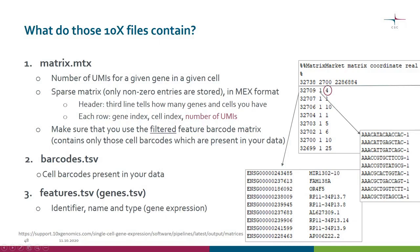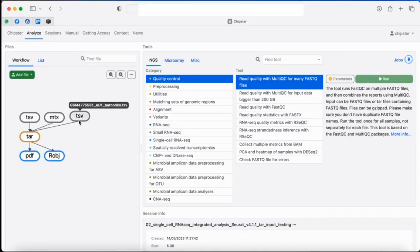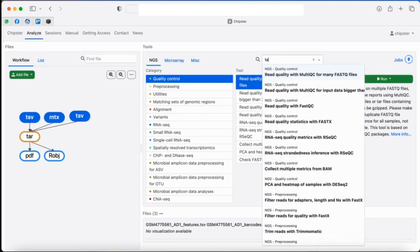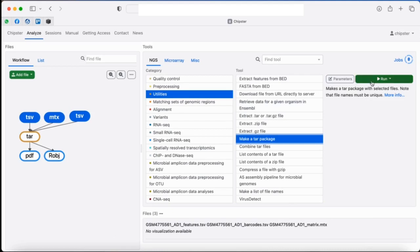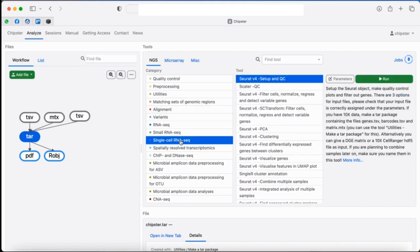It's important to remember that you will get two folders, and you need to take the one with filtered barcodes rather than raw barcodes. Filtered means we only have those cell barcodes actually present in your data, otherwise you end up with an enormous matrix with all possible barcodes. Here we have imported the three 10x Genomics output files into Chipster. In Chipster you can select these files, use the make-a-TAR-package tool, and use that TAR package as input for the setup tool.